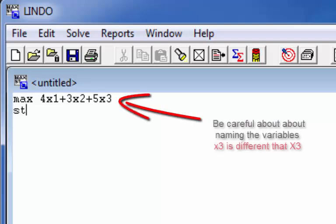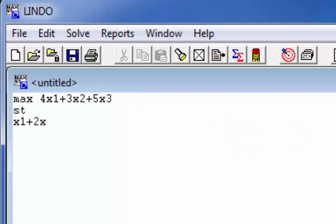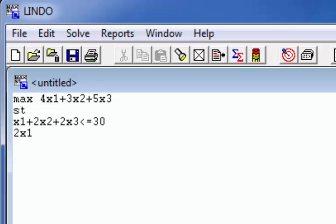You enter the software just the same way that you write your LP. This is a maximization problem and I wrote it as 4x1, 3x2 and 5x3 subject to a couple of constraints. Notice that it's very important that you be consistent with the variable naming. For example, lowercase x1 is different than uppercase X1 and they would give you different answers — the program will consider them as two separate variables, not the same.